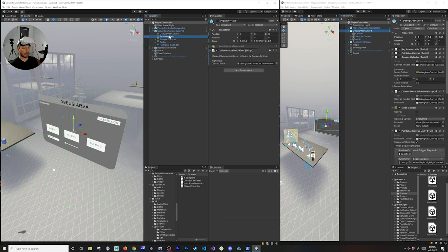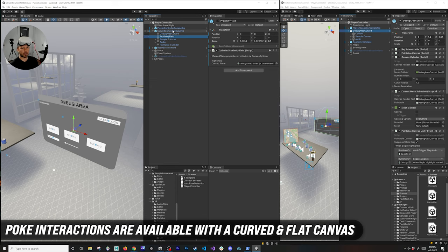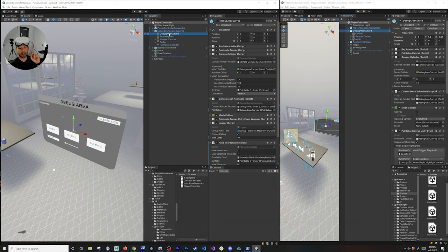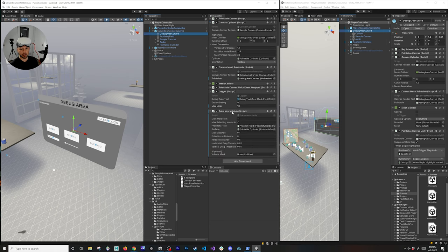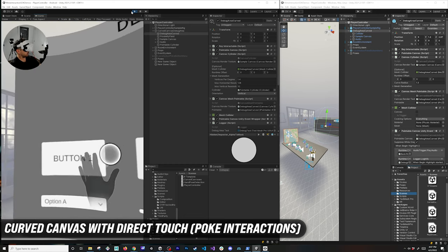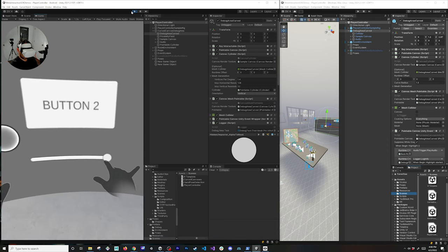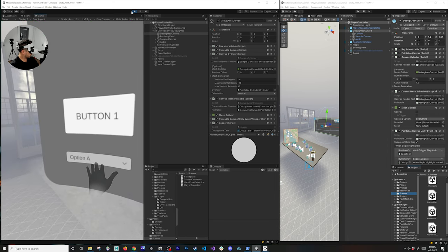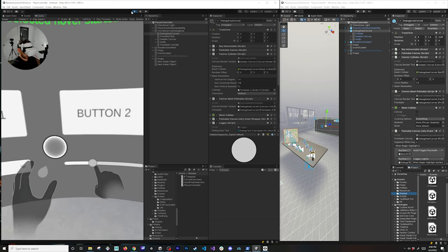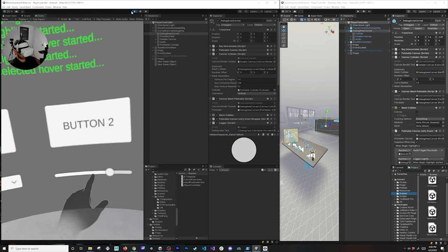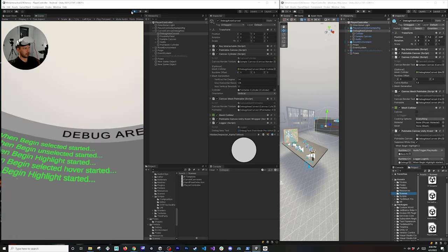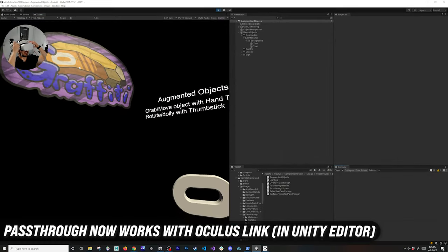I also added a proximity field to enable poke interactions, so this canvas covers two features: the new curved cylinder and direct poke interaction. You can see the poke interactable component added here. I got the canvas close to demonstrate — the buttons are all selectable, sliders work, dropdowns open and let you select different options. Poke interaction is primarily designed for the index finger, and everything is working correctly.